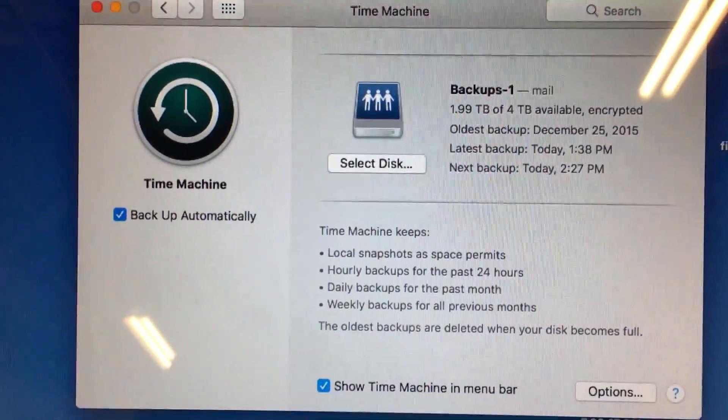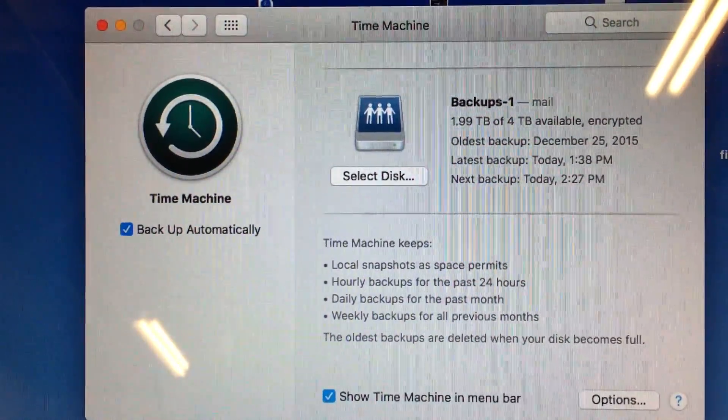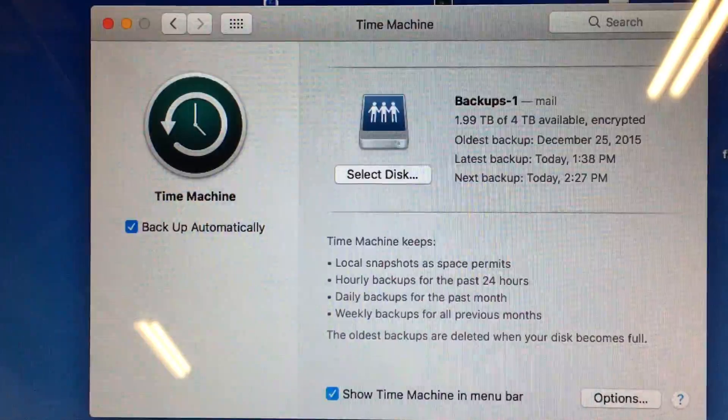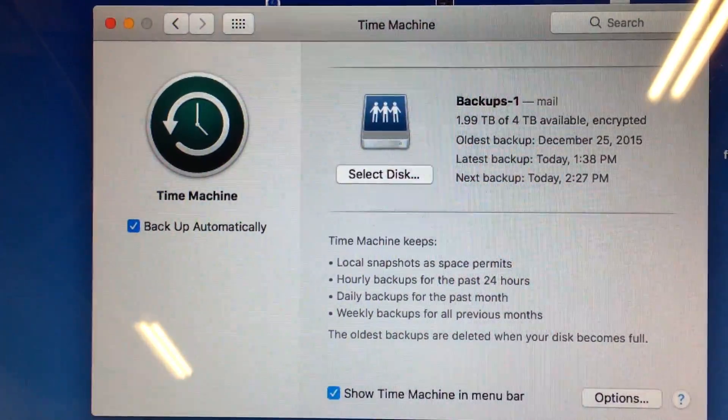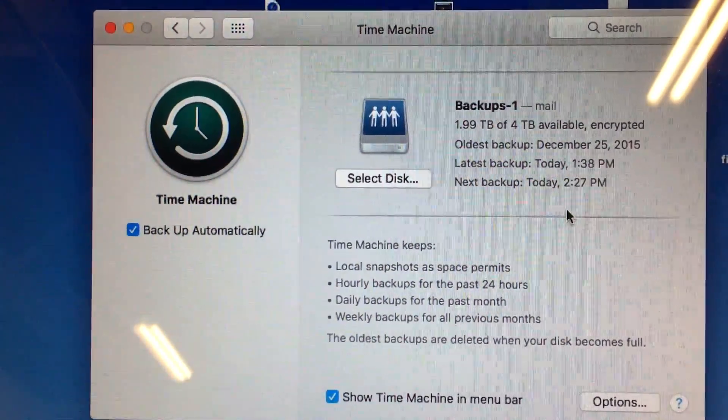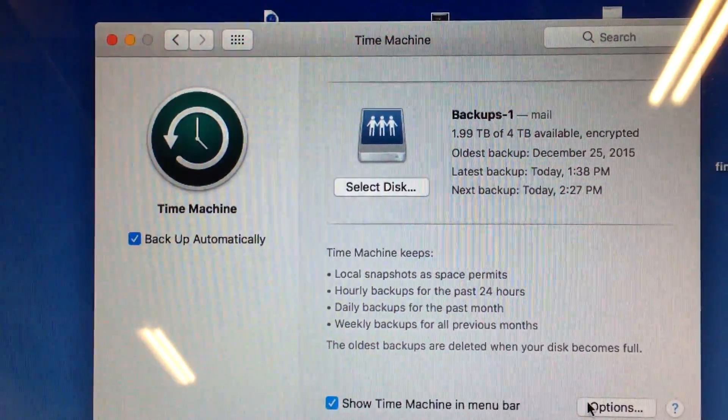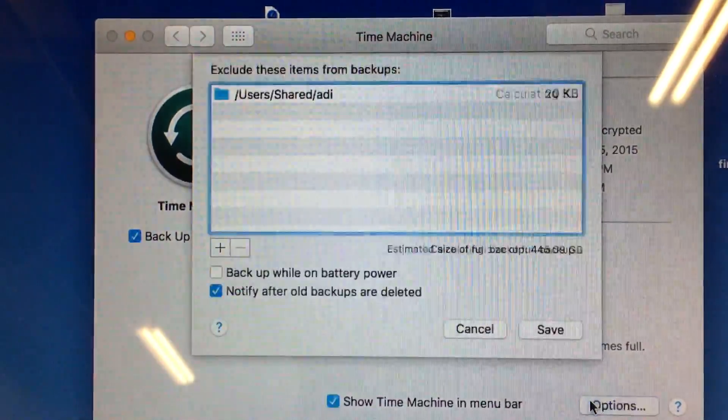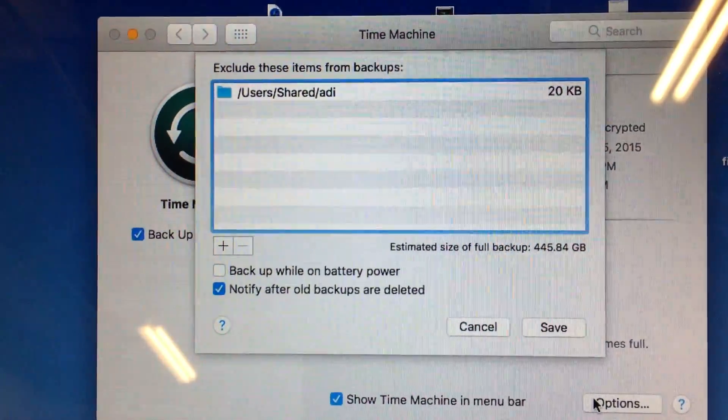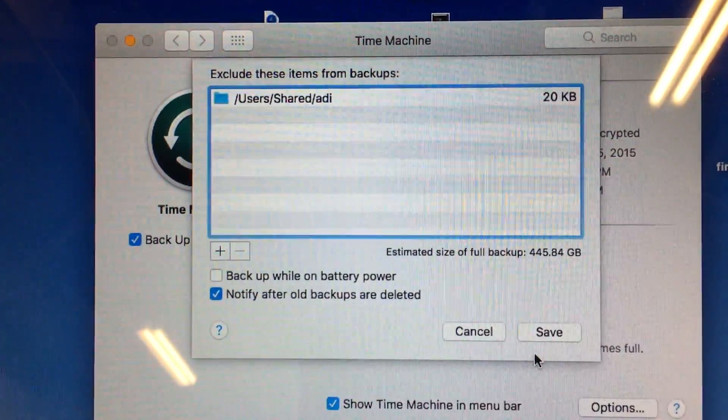So the first thing you want to do is log in, open up Time Machine, and have a hard drive hooked up. This isn't a tutorial on Time Machine, but if you go to options here you want to make sure you don't have anything selected under here that you want to keep.